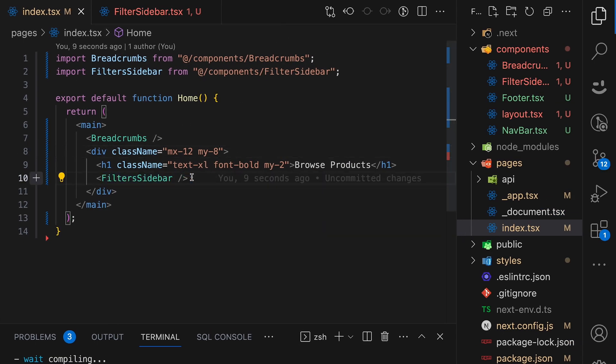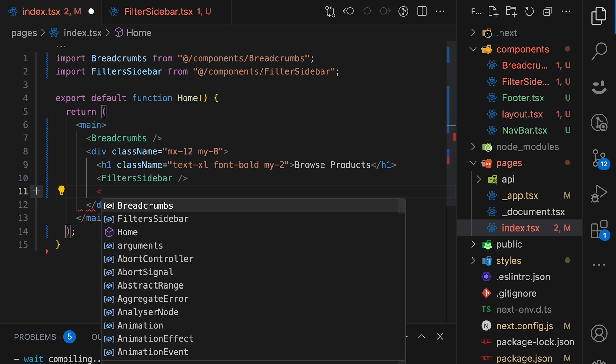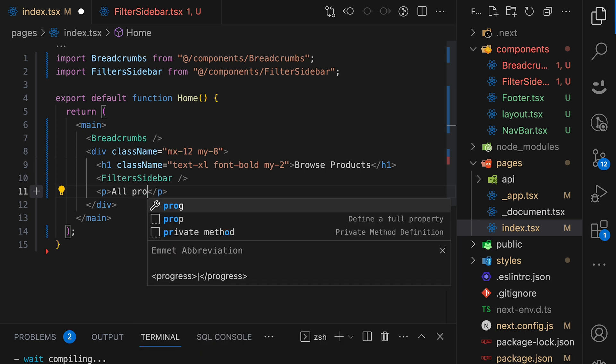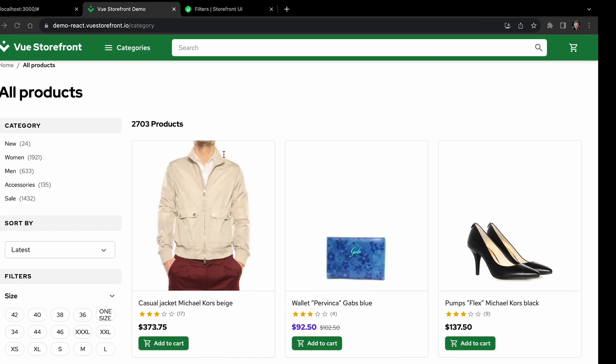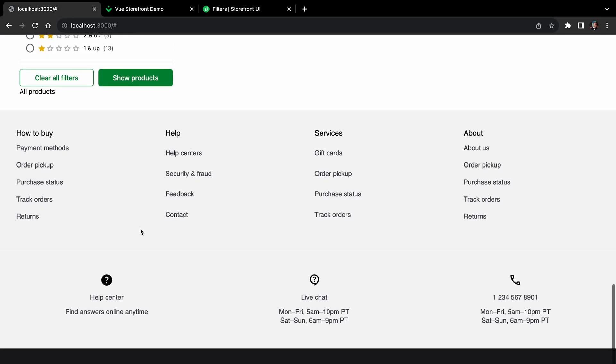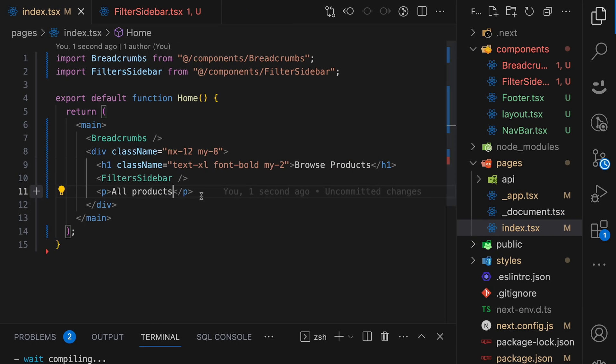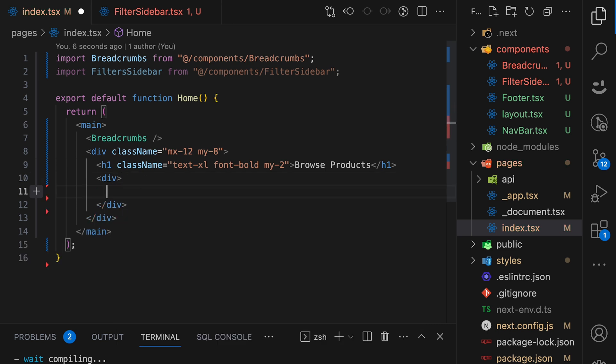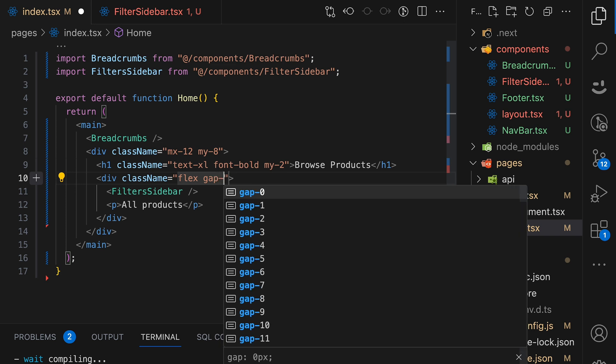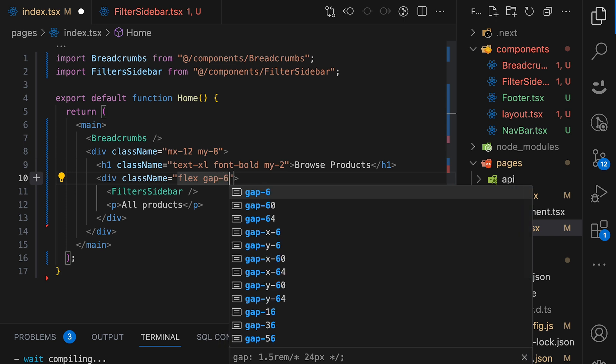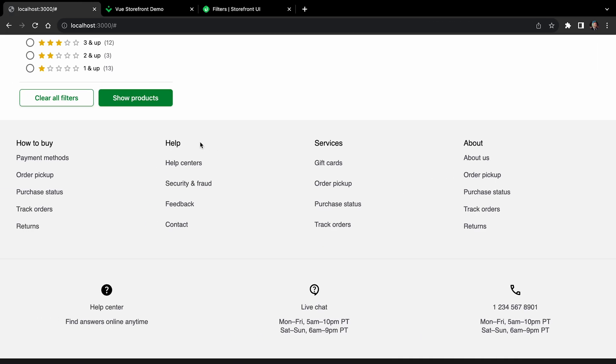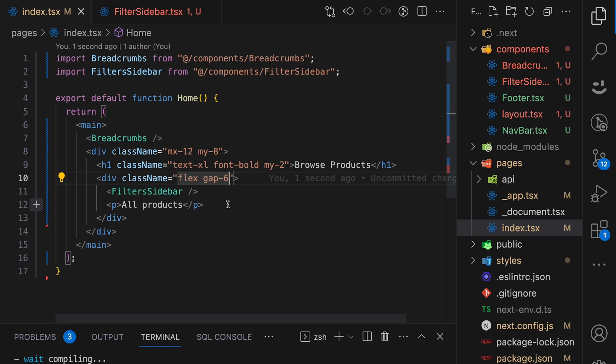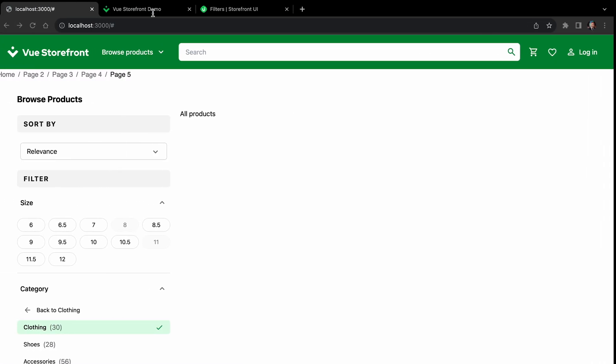So let's add products here. And first let's add total products. Or no, let's make it all products. All right. And of course, you will see that all products are in the wrong place. So let's wrap them in a div and make it display flex and gap of six. All right. Save it. And now you see it looks better.